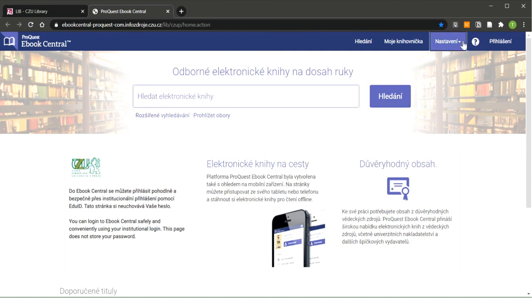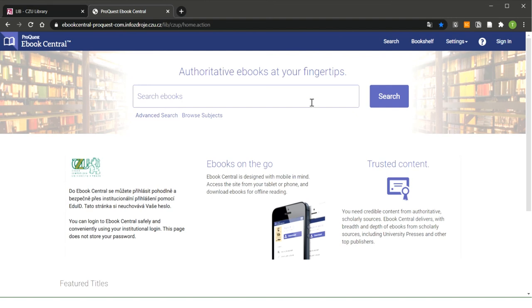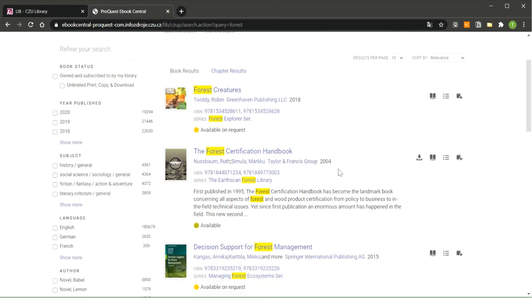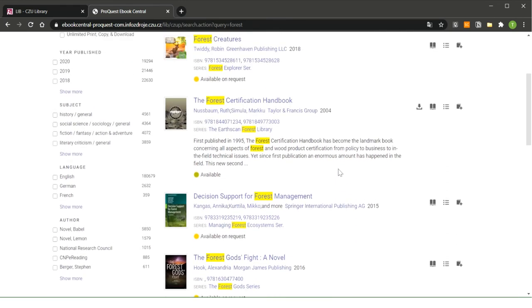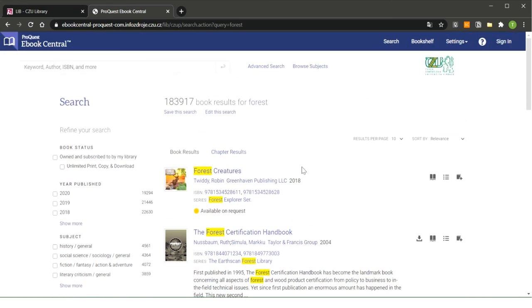You can change the language here for English. And you can search for eBooks which you would like to use. You can send those eBooks to Kindle. You can also read them in your browser or you can download part of the books to your computer, to some citation manager and so on. So you can find a lot of books here. So don't worry and use this eBook Central.